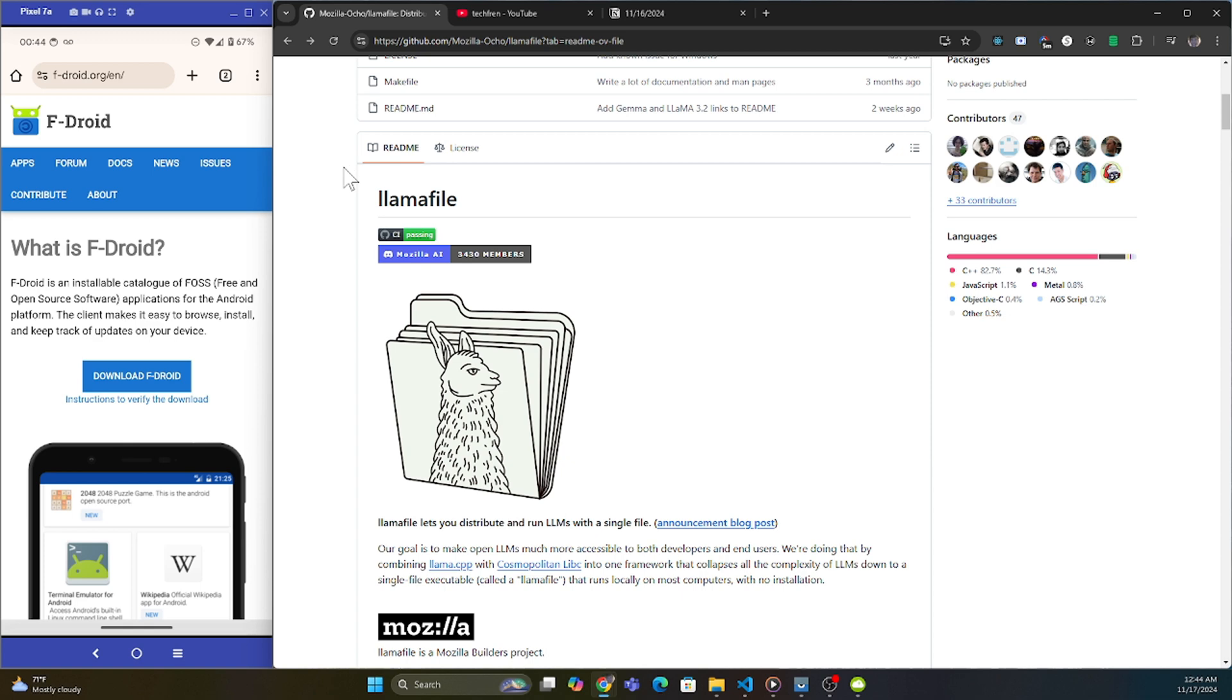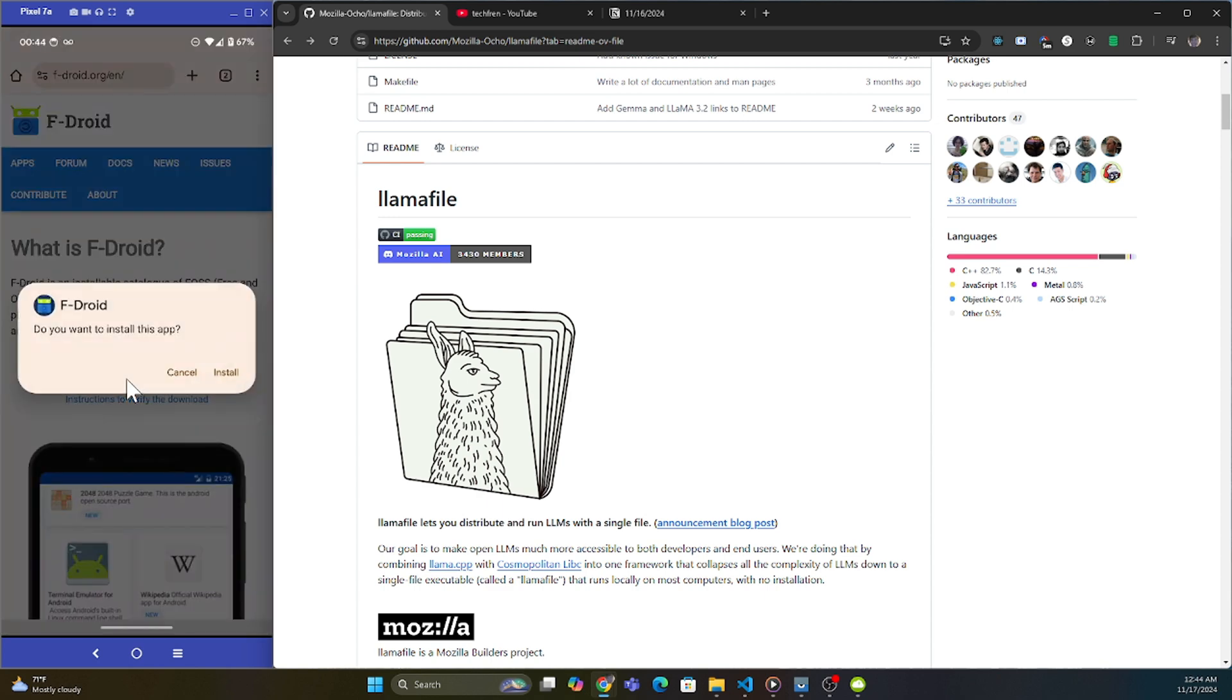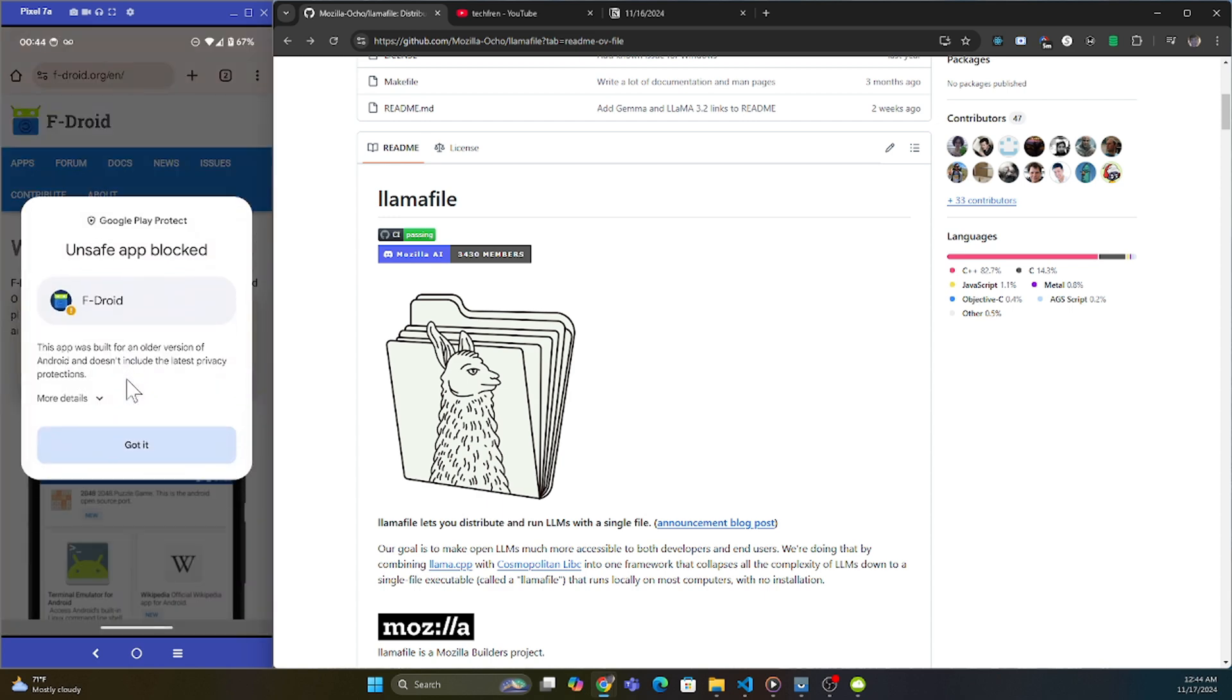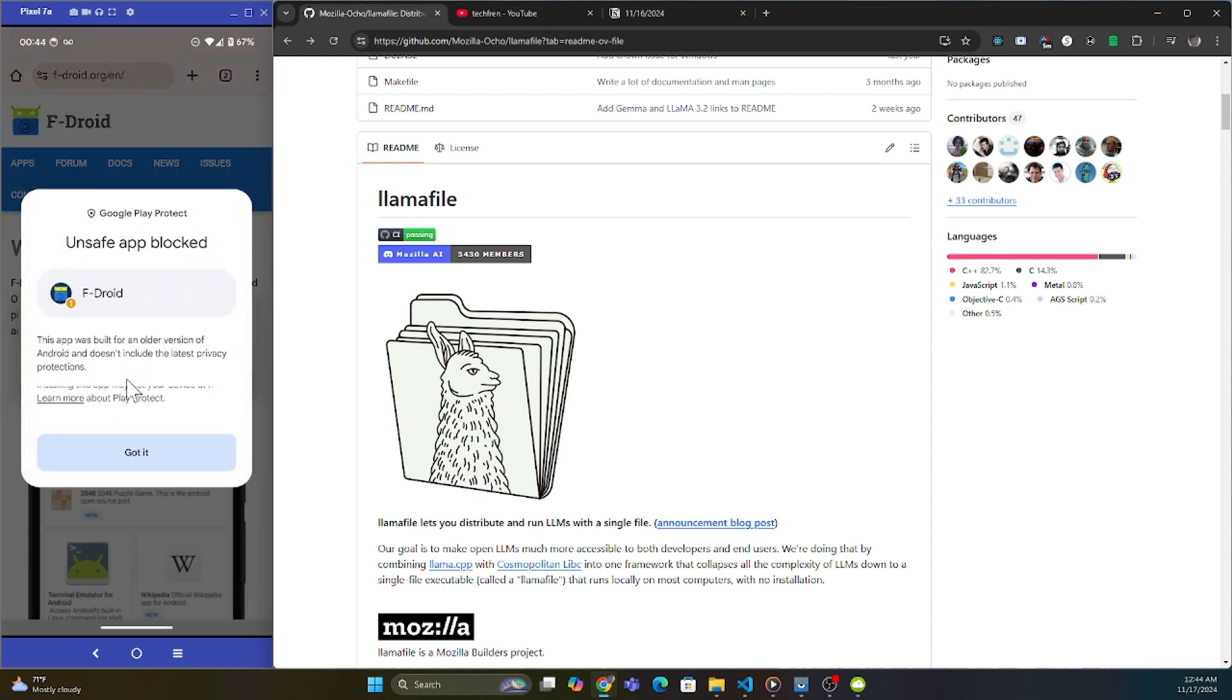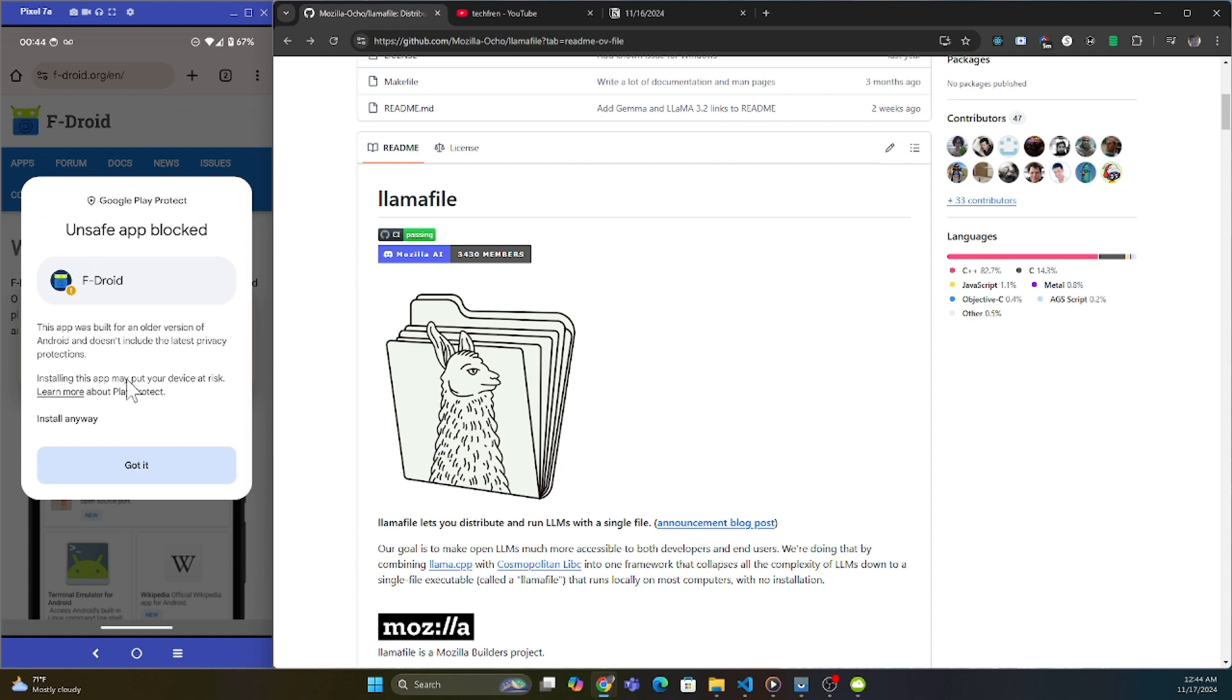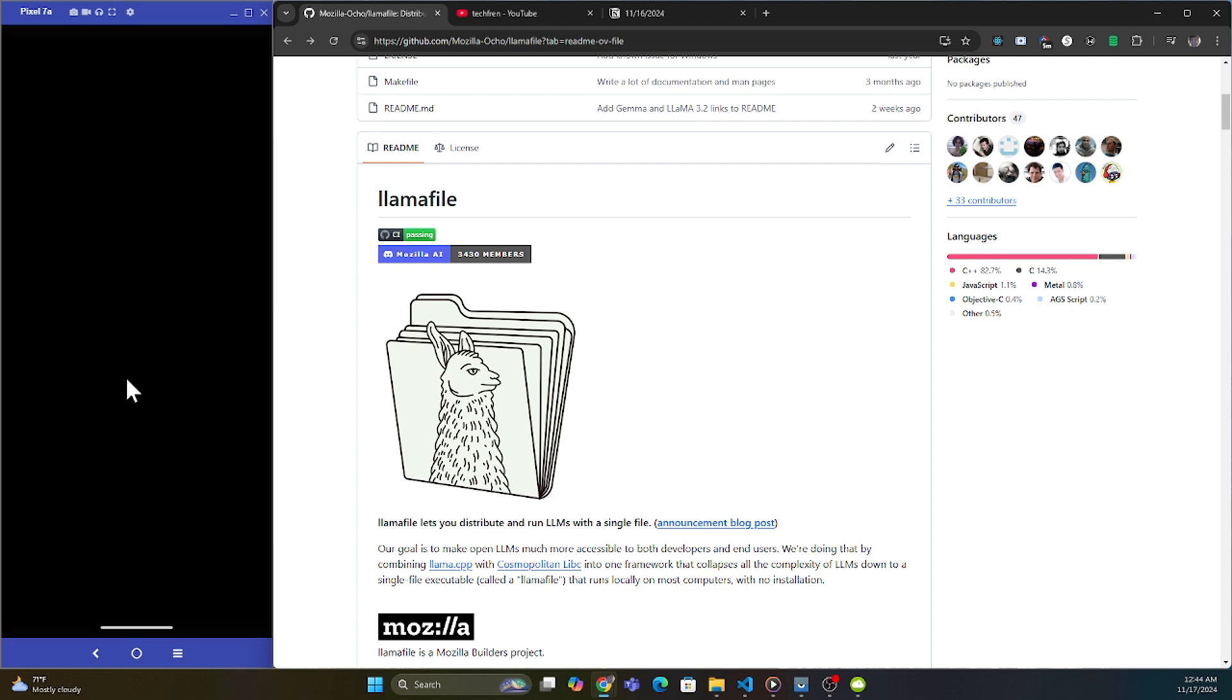To get started, the first thing we're going to do is go to fdroid.org, and you're going to download it. I'm going to be downloading the file, I'm going to open it up. It's going to say it is dangerous, but you're going to go to more details and just install anyway.